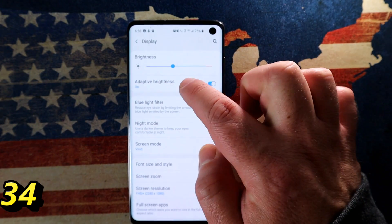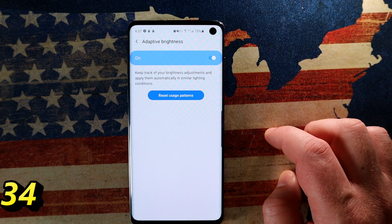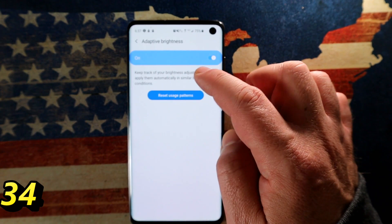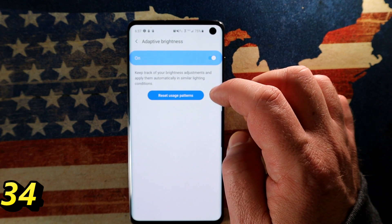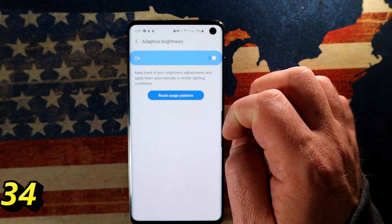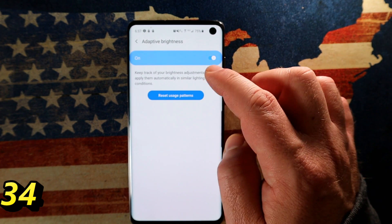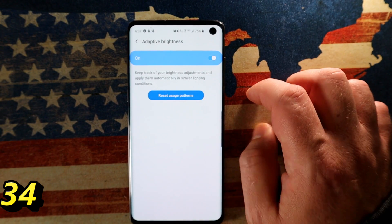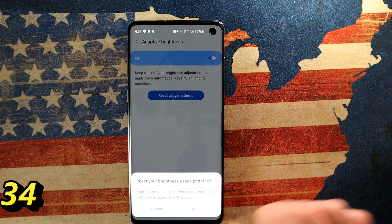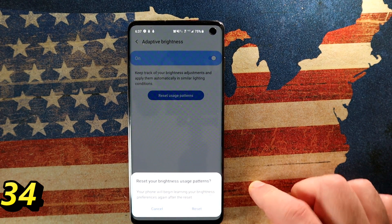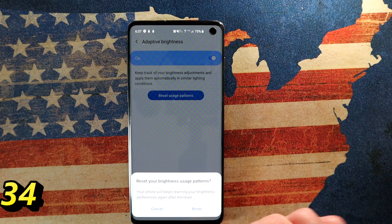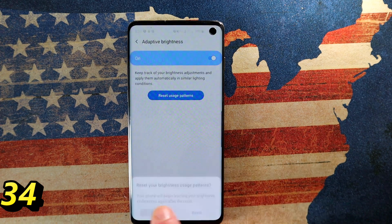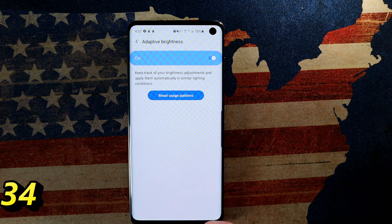Go into Settings, Display, and enable Adaptive Brightness. This is supposed to learn your habits — which apps need to be brighter than others — and automatically adjust. If you like it, leave it on; if not, switch it off. If the phone isn't behaving as expected, you have an option to reset it so it starts relearning your habits, which is useful if you've changed how you use your phone since the initial setup.